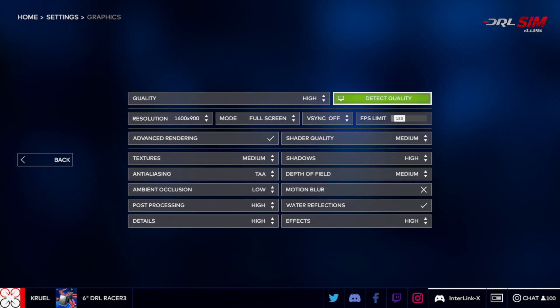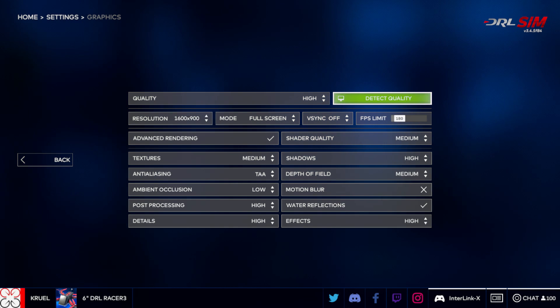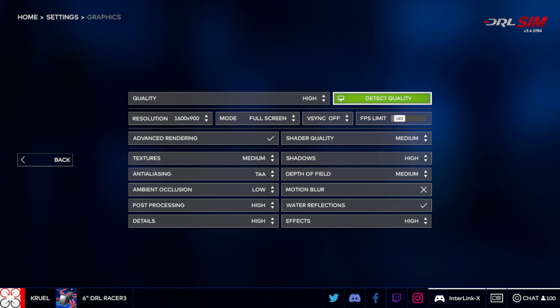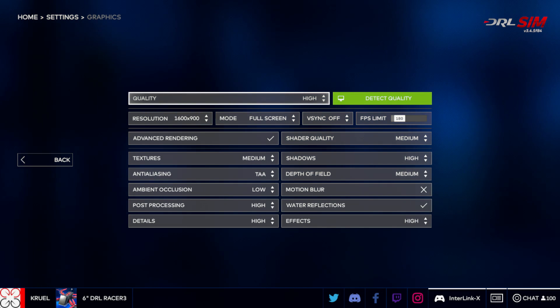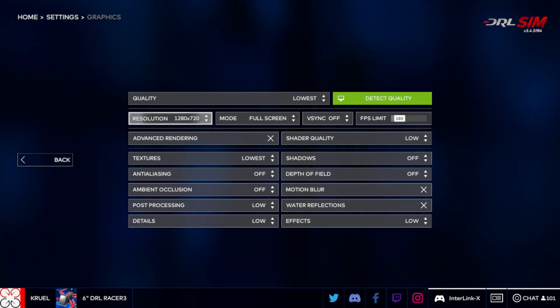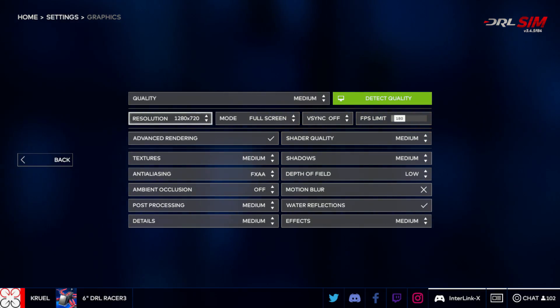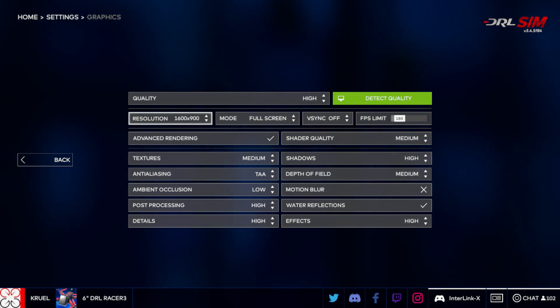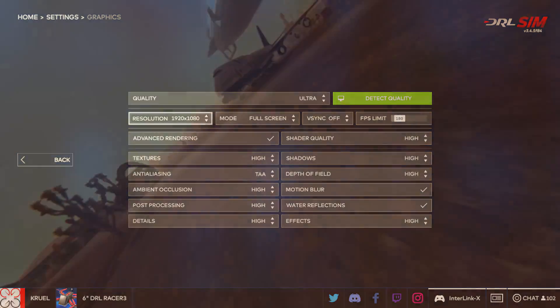If you want to fine tune the settings, you can manually lower the profile from the recommended to one of the several presets: Lowest, Low, Medium, High, and Ultra.